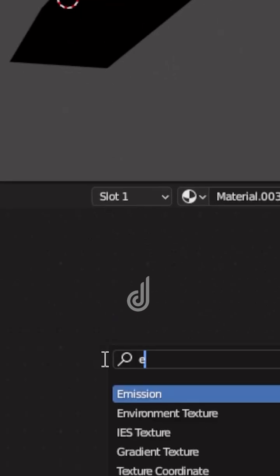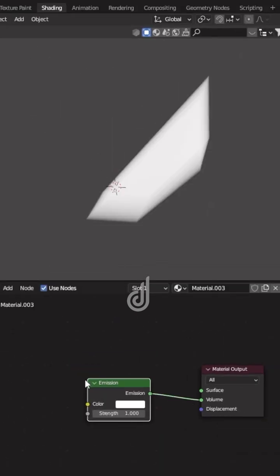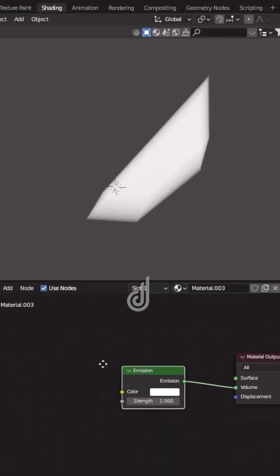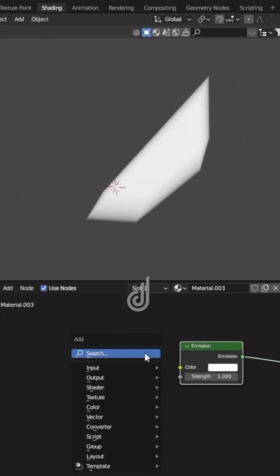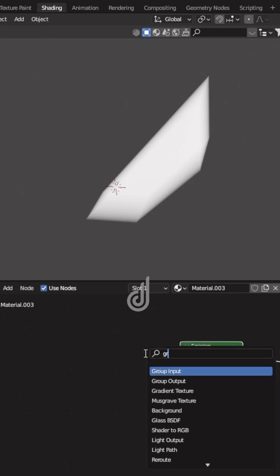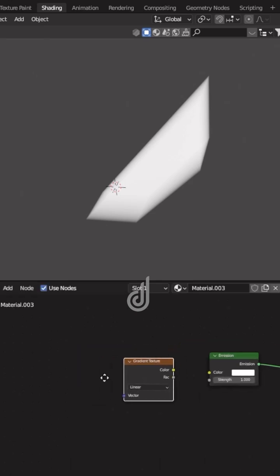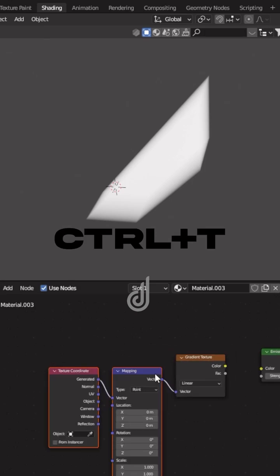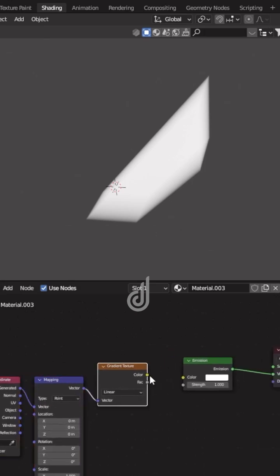Add an emission node and connect it to the volume input of the material output. Add a gradient texture, press Ctrl plus T to add a texture coordinate and a mapping node.